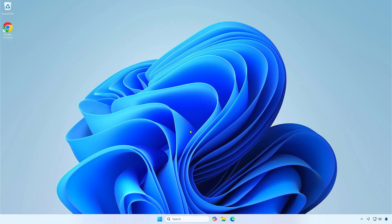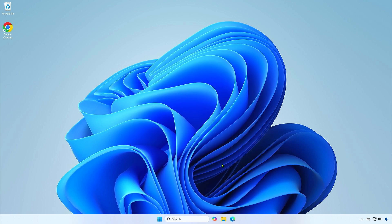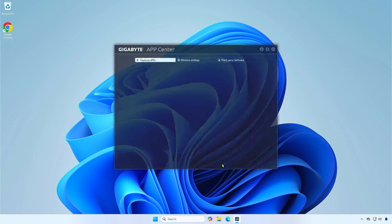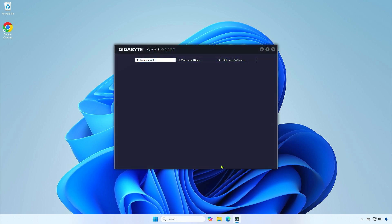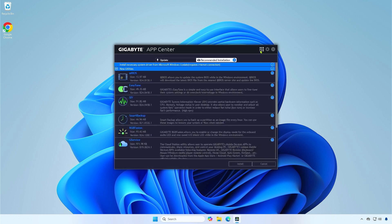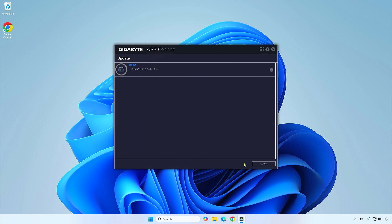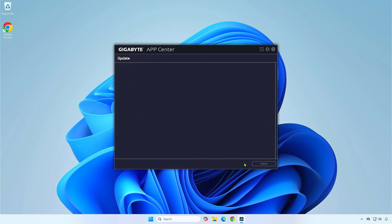Now, open the Gigabyte App Center and download the BIOS Utility. In the Gigabyte App Center, you should now see the BIOS Utility listed.